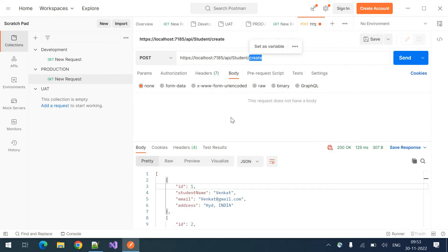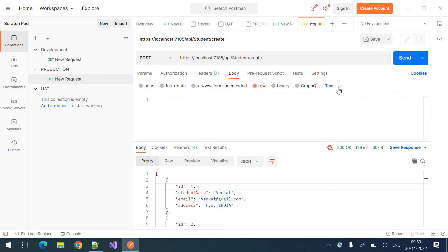Student slash create is the endpoint for creating the student in our web API. To create a student, we need to send the data. That is a body. We need to click on this body tab. And click on raw data. And select the type as the JSON.